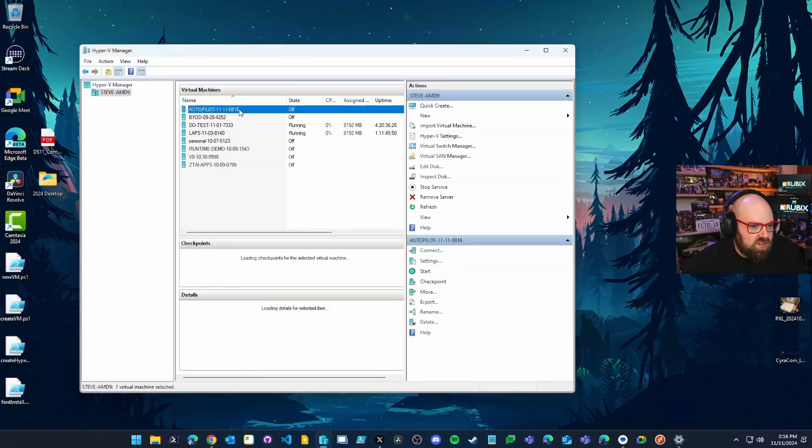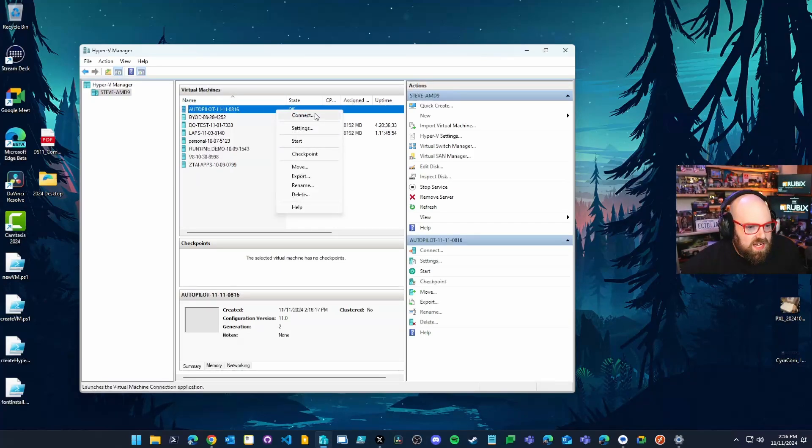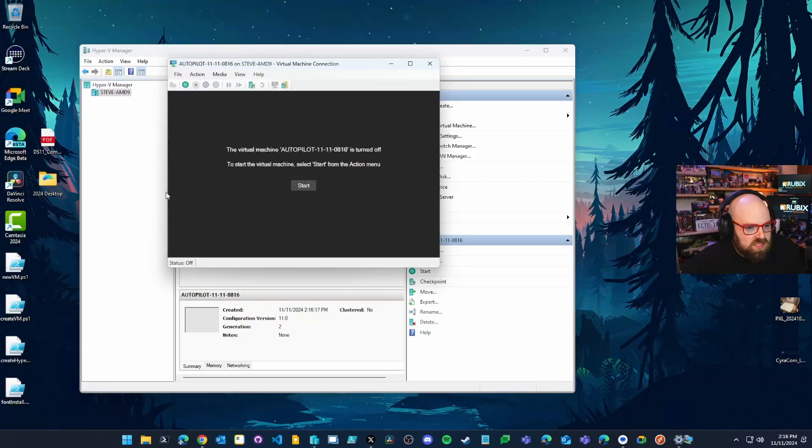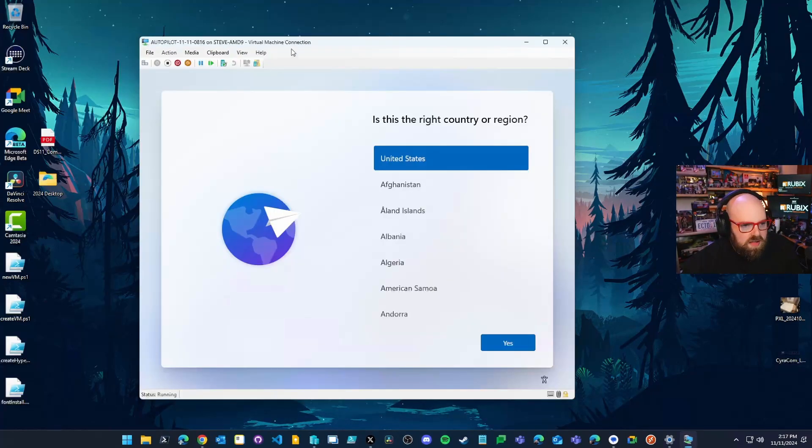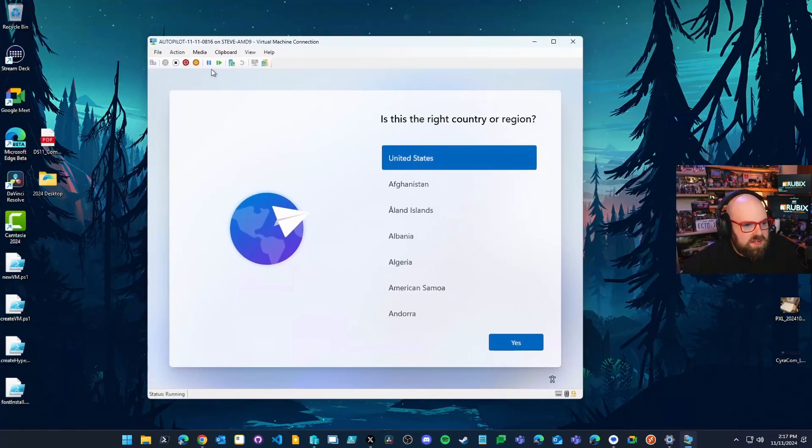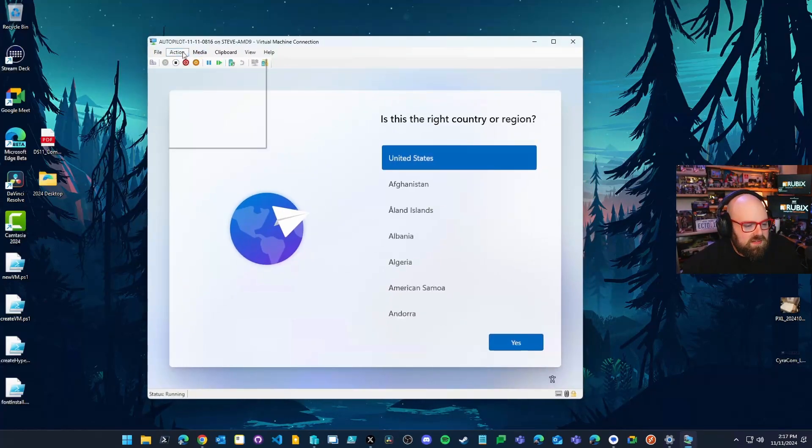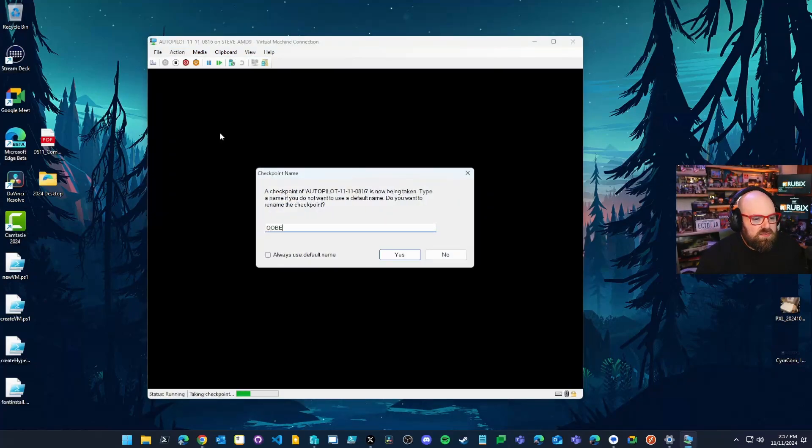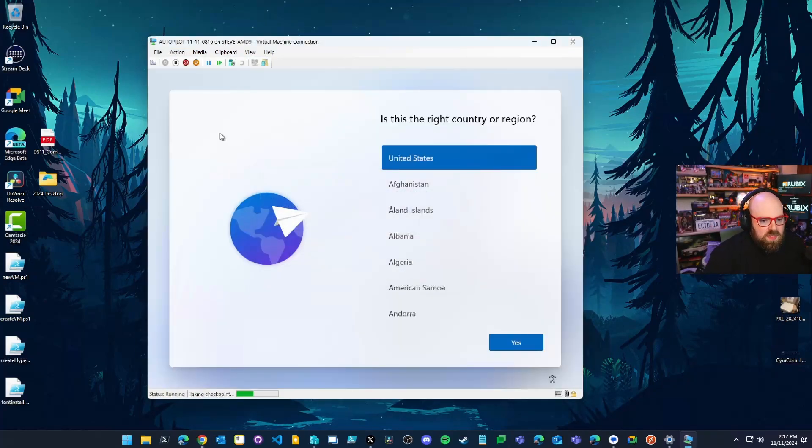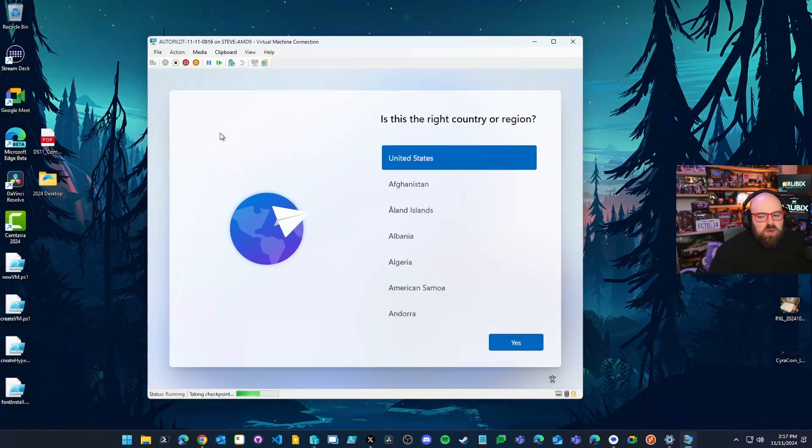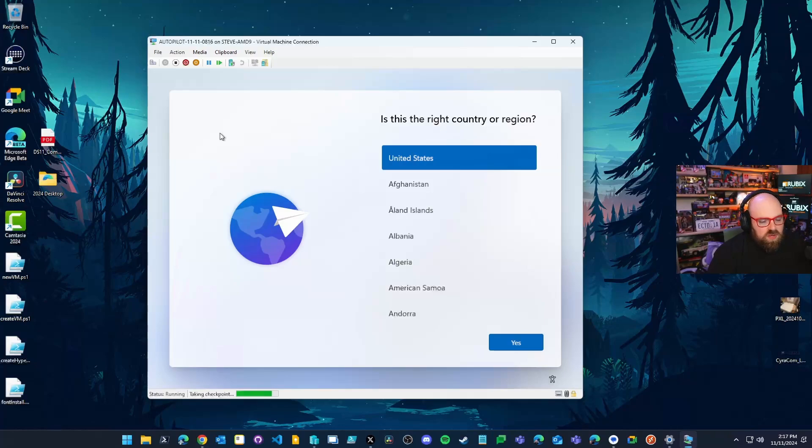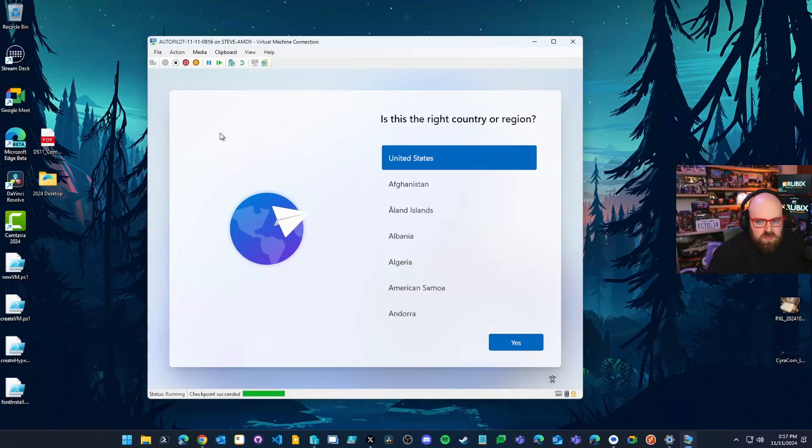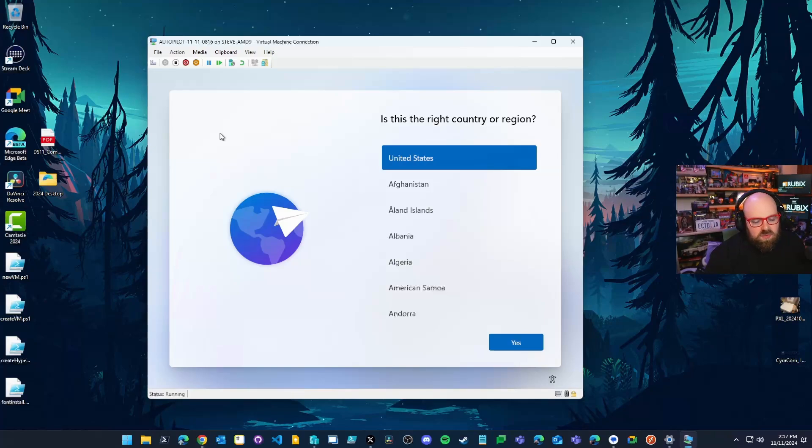So I went ahead and created this new virtual machine called autopilot. I gave it today's date and I'm going to go ahead and we're going to start it up. So once the machine is booted up, I would definitely recommend taking some kind of a snapshot or checkpoint in the beginning. I'm going to call mine OOBE for out of box experience, but this gives us a way to go back if we make any mistakes. And once it's registered, you can leave it registered. If you just want to enroll it again, you just delete it from Intune, roll back and then proceed. But one of the benefits of virtual machines is that we get to make that checkpoint. So make sure you do that.